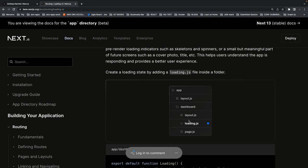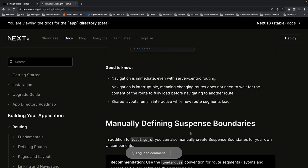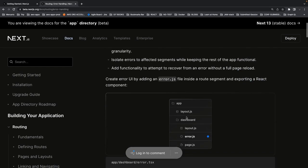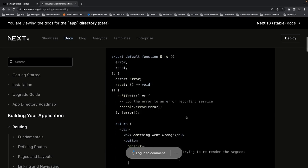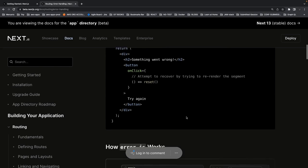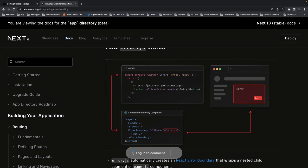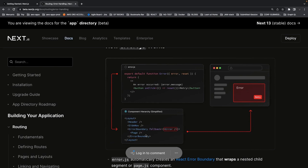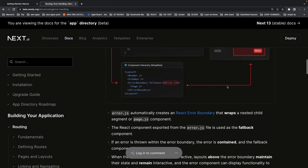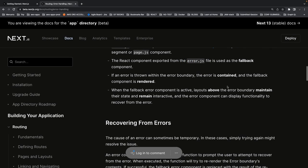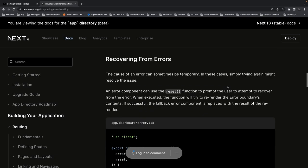You can create a loading.tsx inside a particular route — before the page data loads, this loading.tsx handles the display. Error handling works by creating an error.js page — whenever an error occurs it looks for the nearest error boundary, error.js or error.tsx, where you can show messages or render components like 'something went wrong'. You can create an error boundary, wrap it inside a root layout, and whenever something goes wrong it falls back to the error component with a retry button.